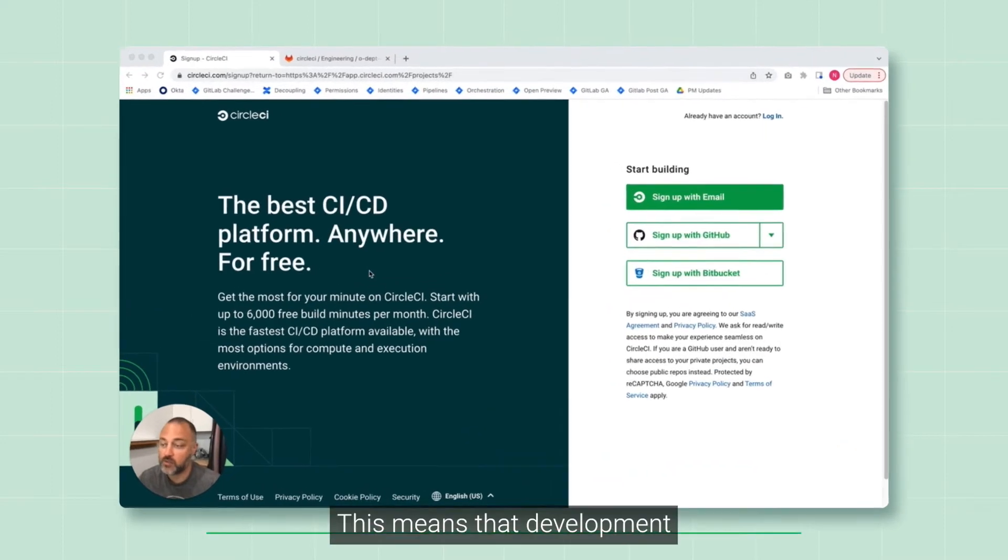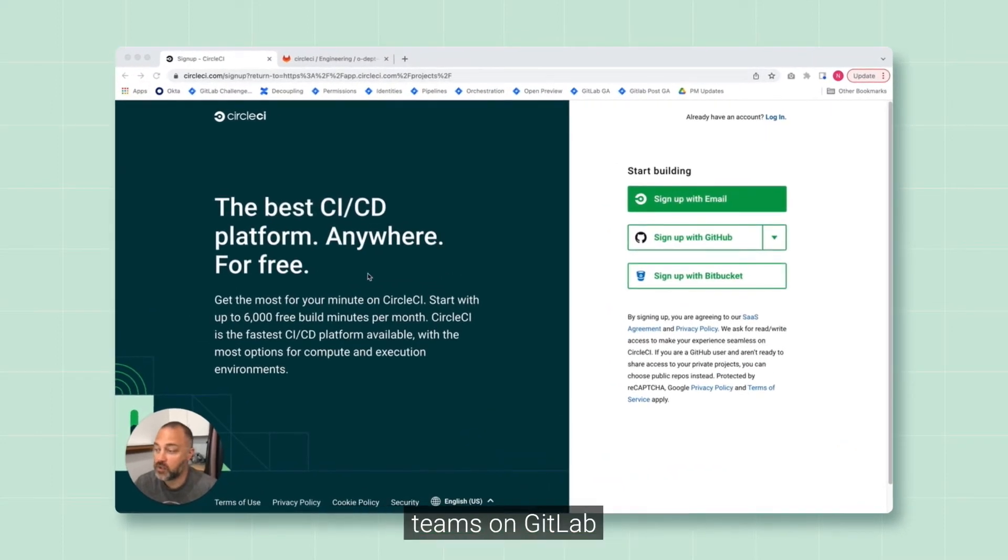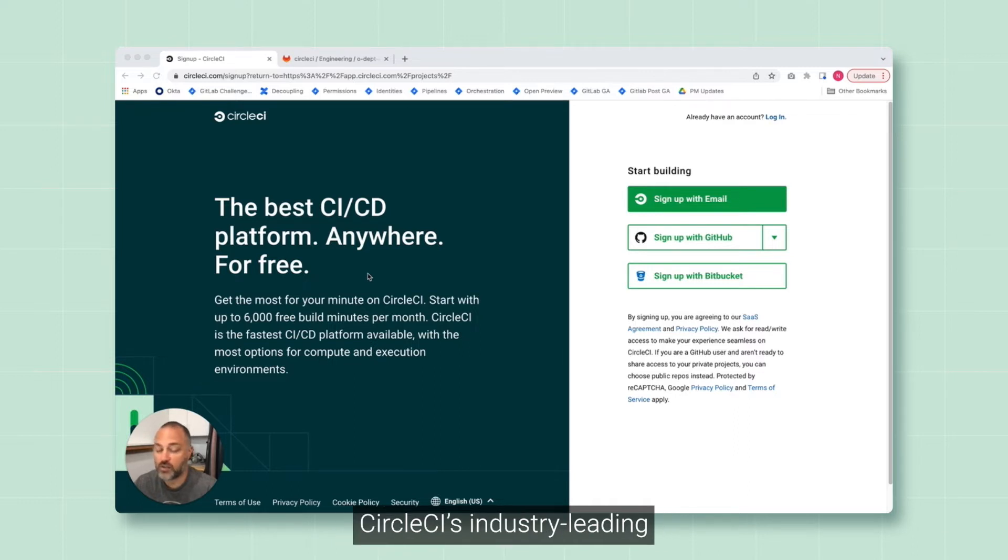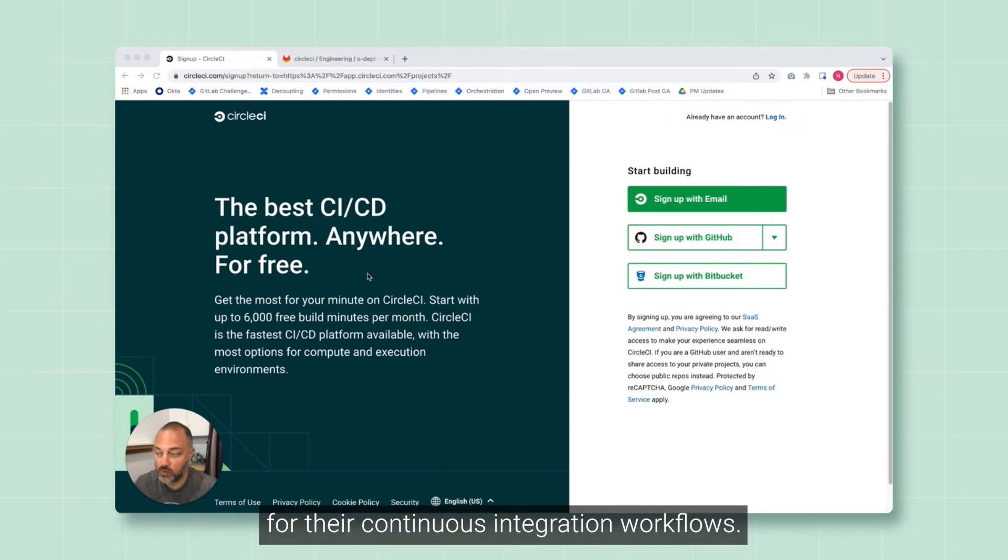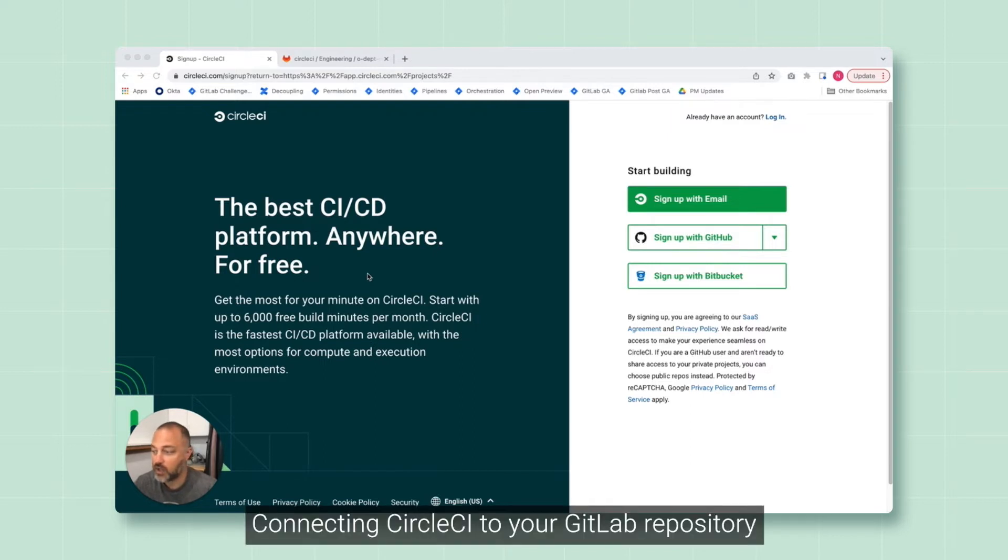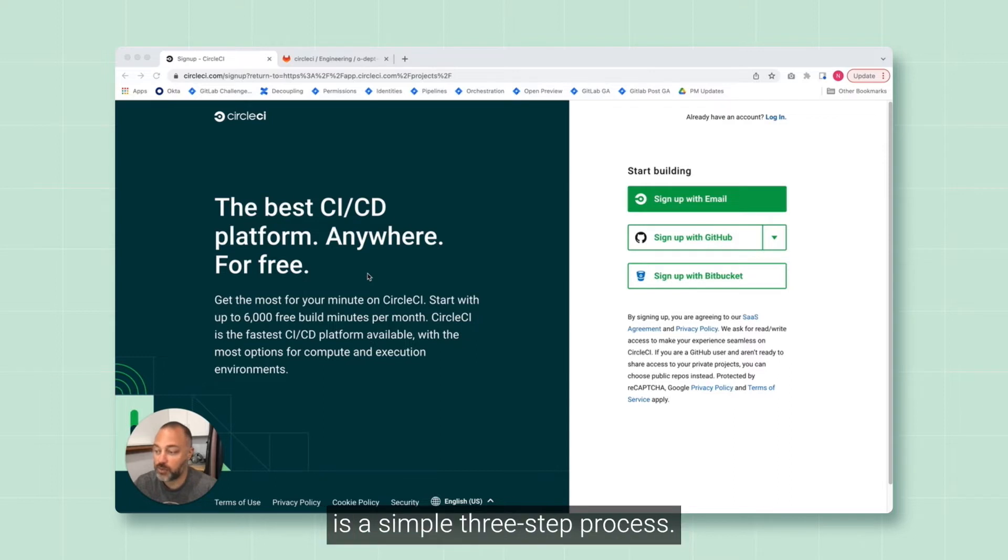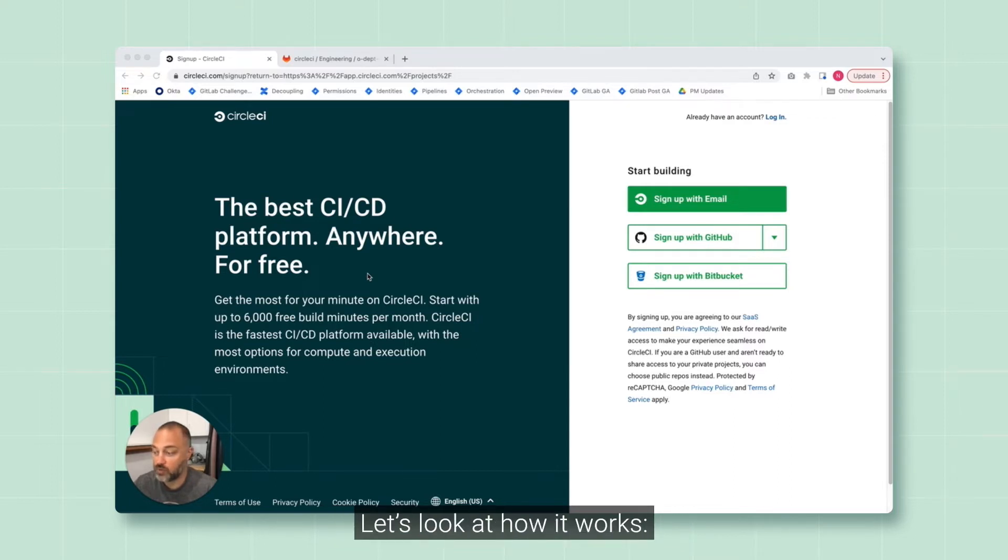This means that development teams on GitLab can use their VCS of choice while seamlessly integrating CircleCI's industry-leading speed and security for their continuous integration workflows. Connecting CircleCI to your GitLab repository and triggering your first pipeline is a simple three-step process. Let's look at how it works.